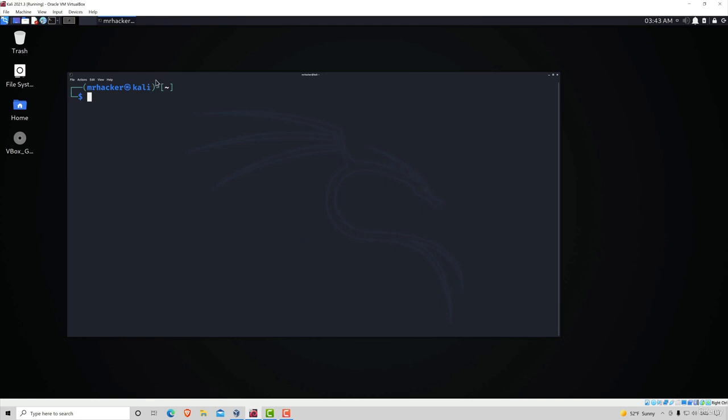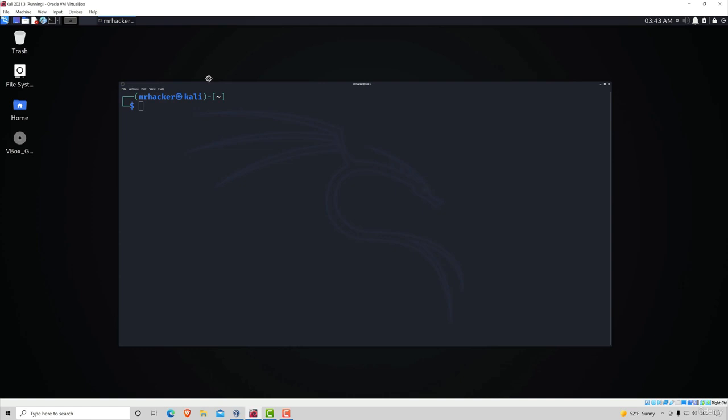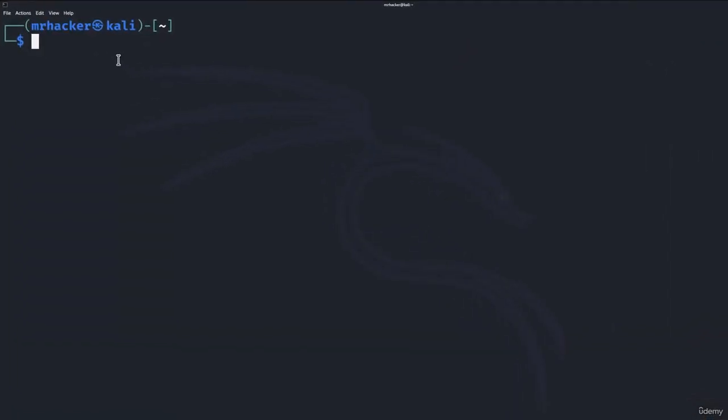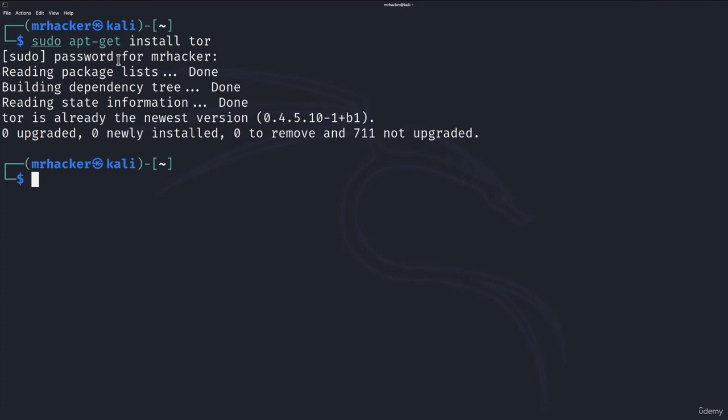So in order to do that, you want to start your terminal first. And the first thing that we want to do, in case you haven't done it in the previous lecture, is to run sudo apt-get install tor. It will ask you for your password and once you type the password in, it will install the Tor service for you.